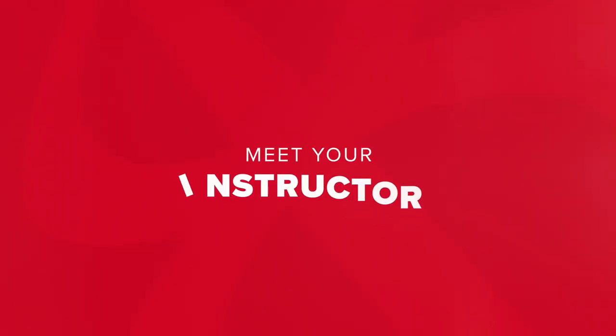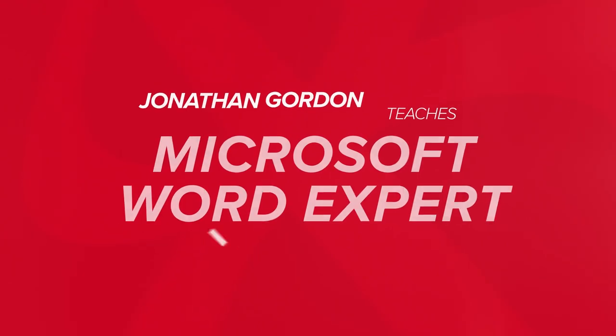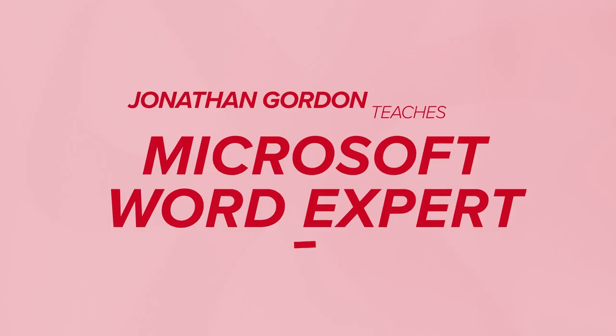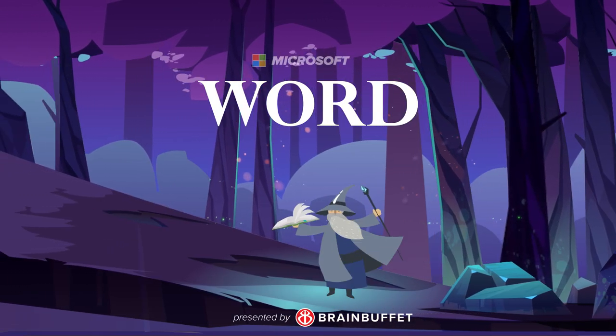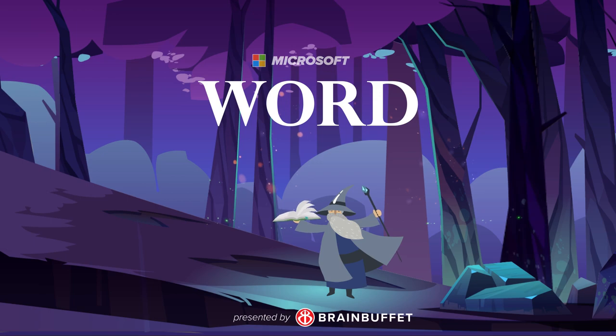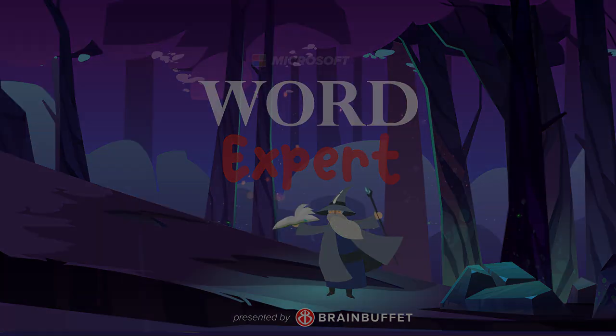I'm Jonathan Gordon, and I will be your instructor throughout this word processing journey. So let's get started with Brain Buffet's Microsoft Word Expert Certification course.